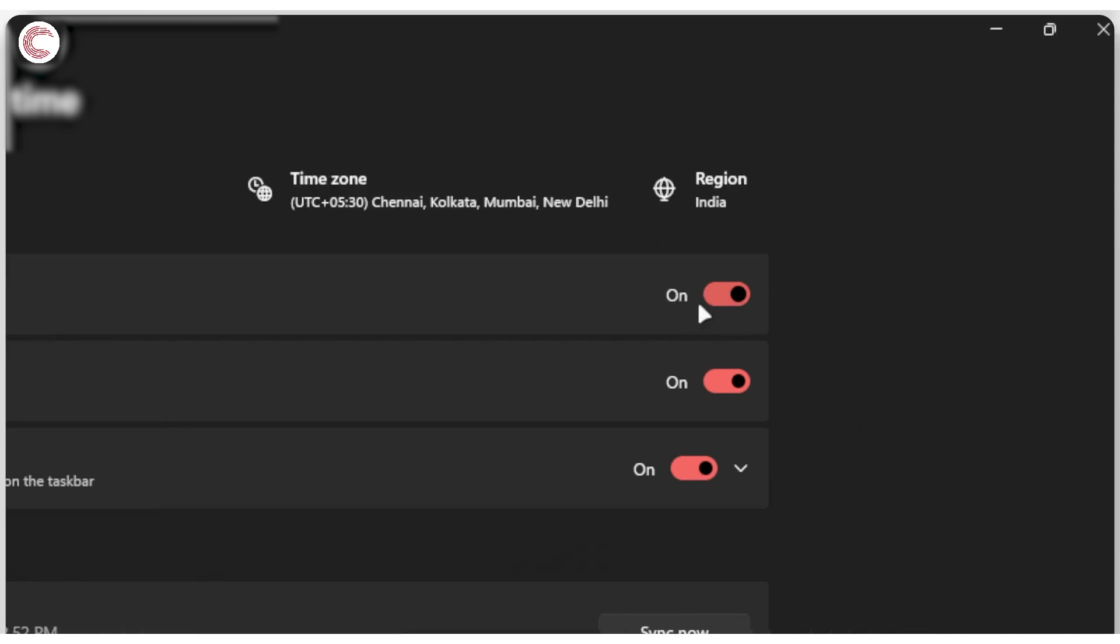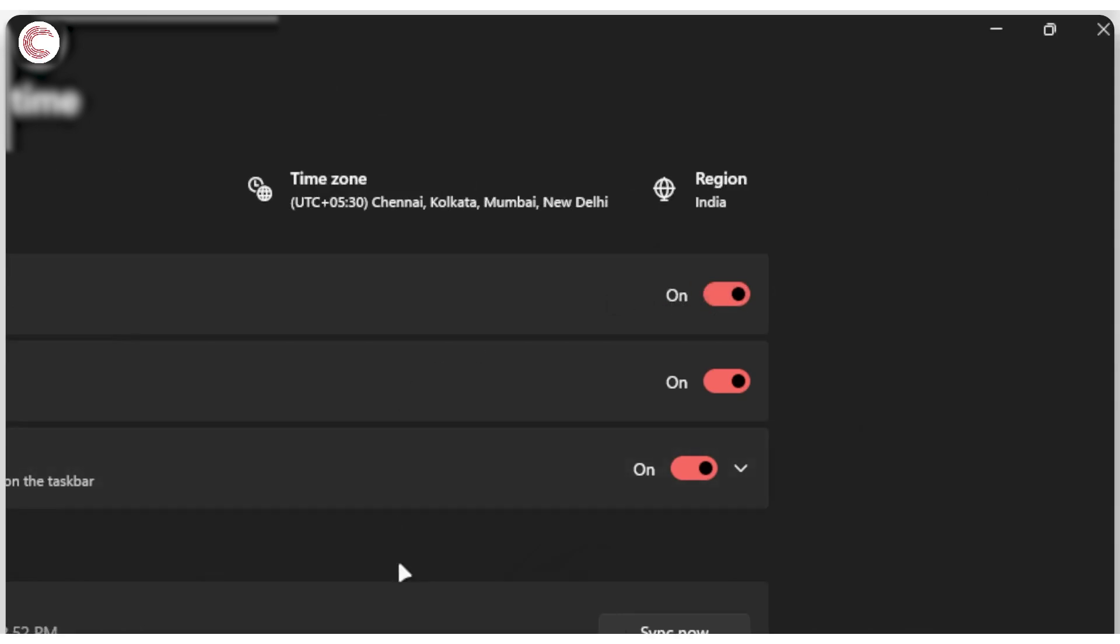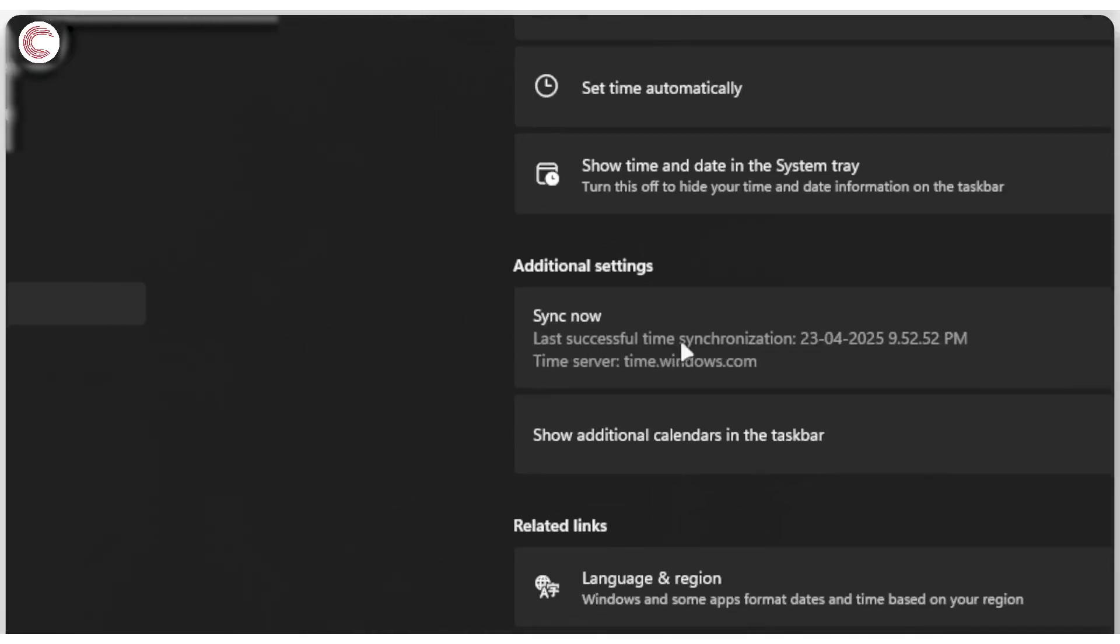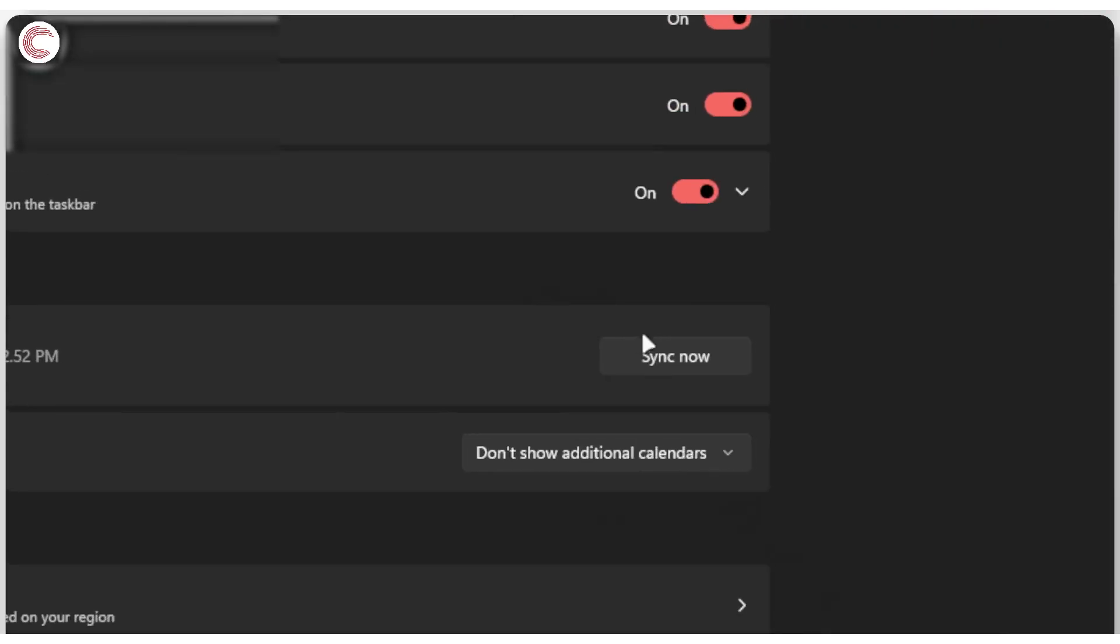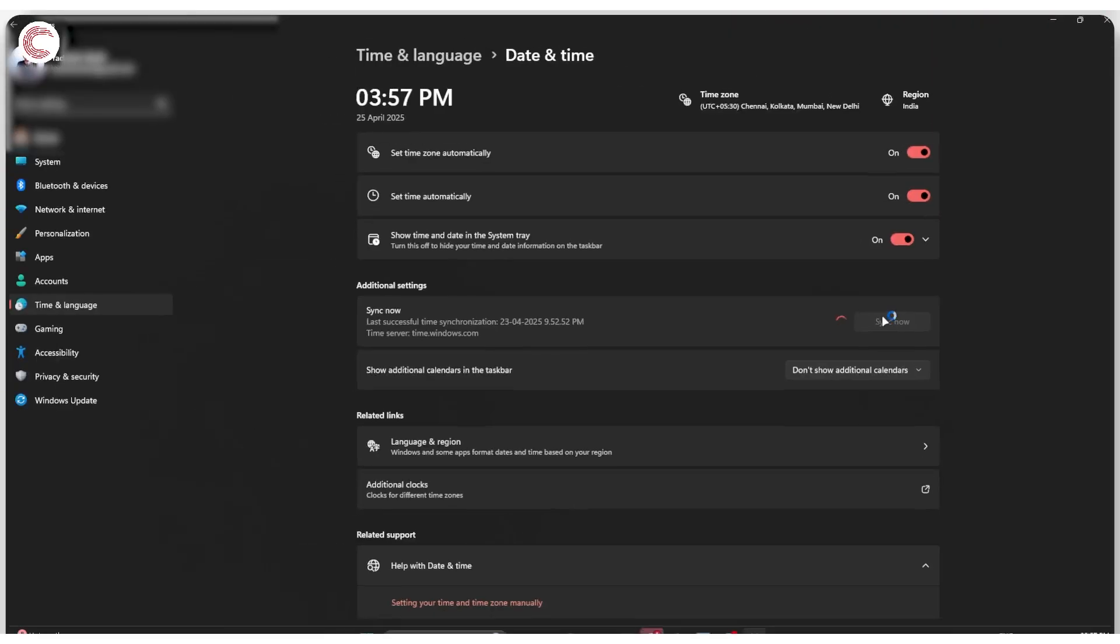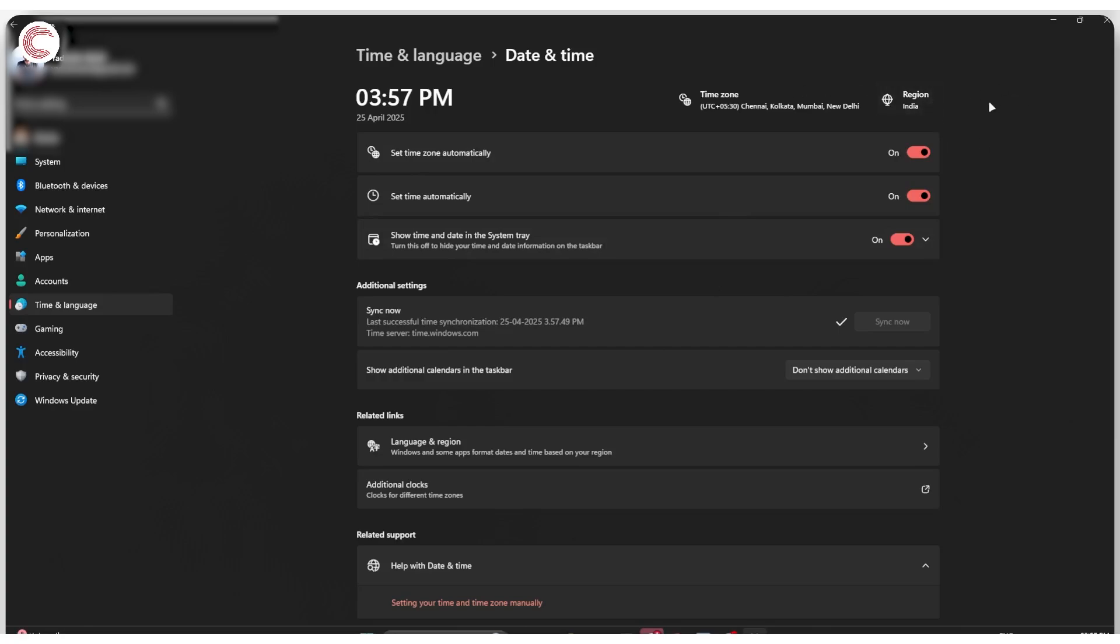Once that is enabled, you should be able to come down now and see the last successful time synchronization. If this is different from your time, go ahead and click the 'Sync now' button. This should now sync your time with what Microsoft thinks the region that you're living in is, and that should fix the problem.